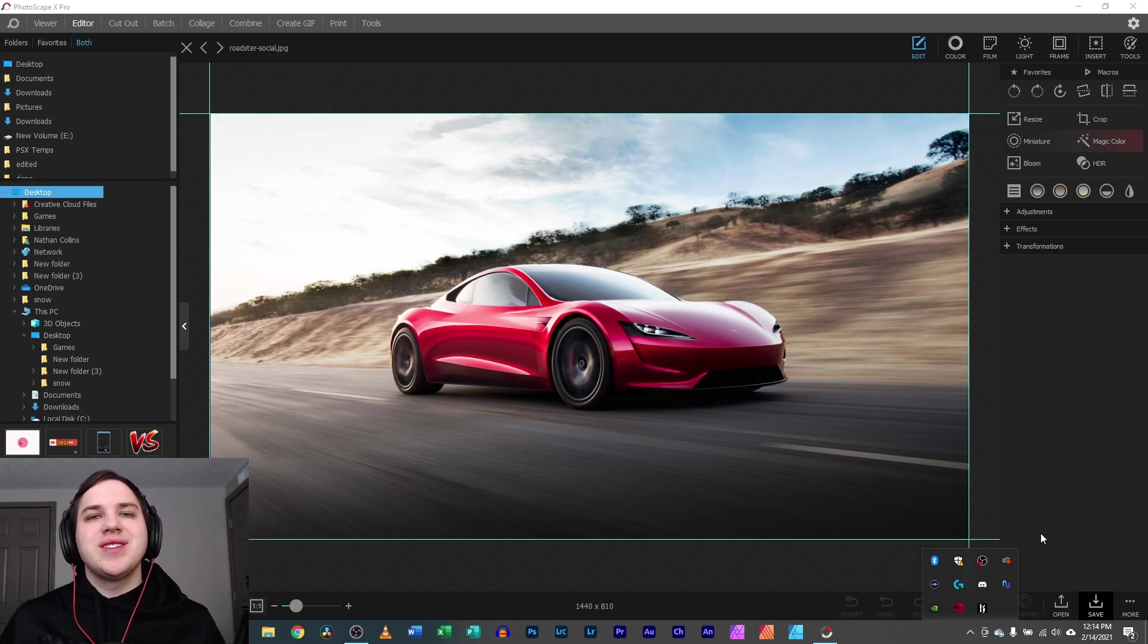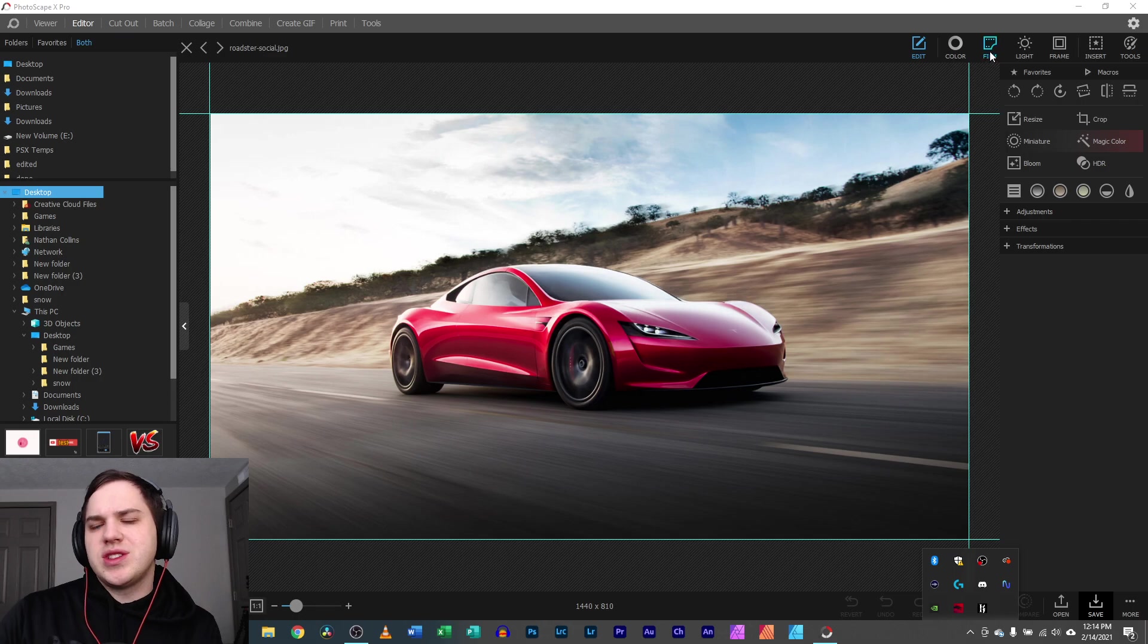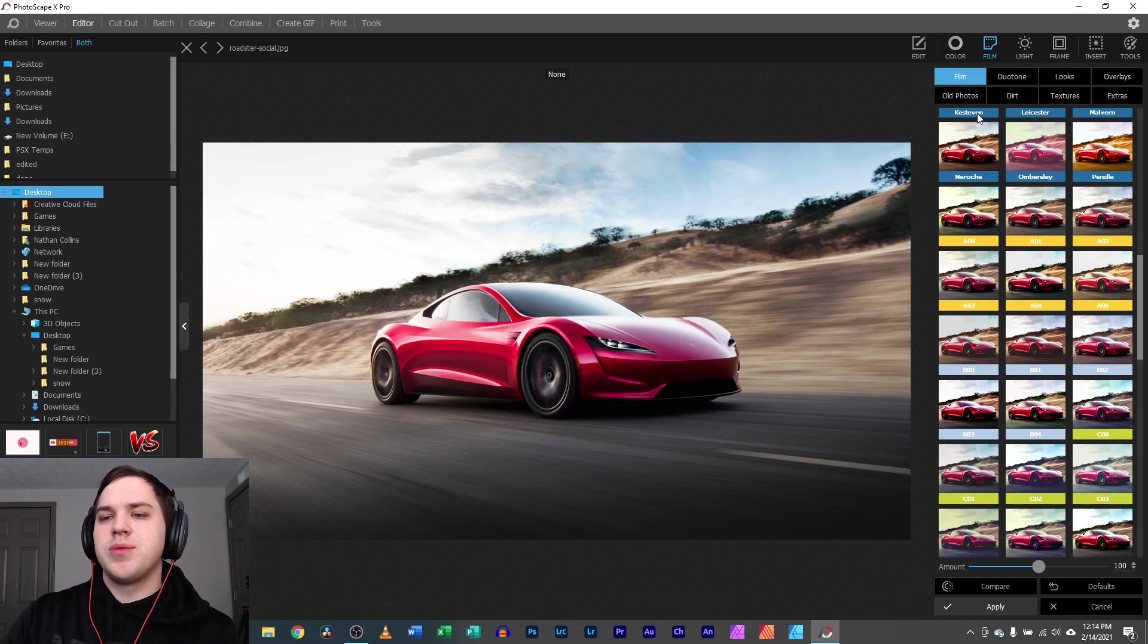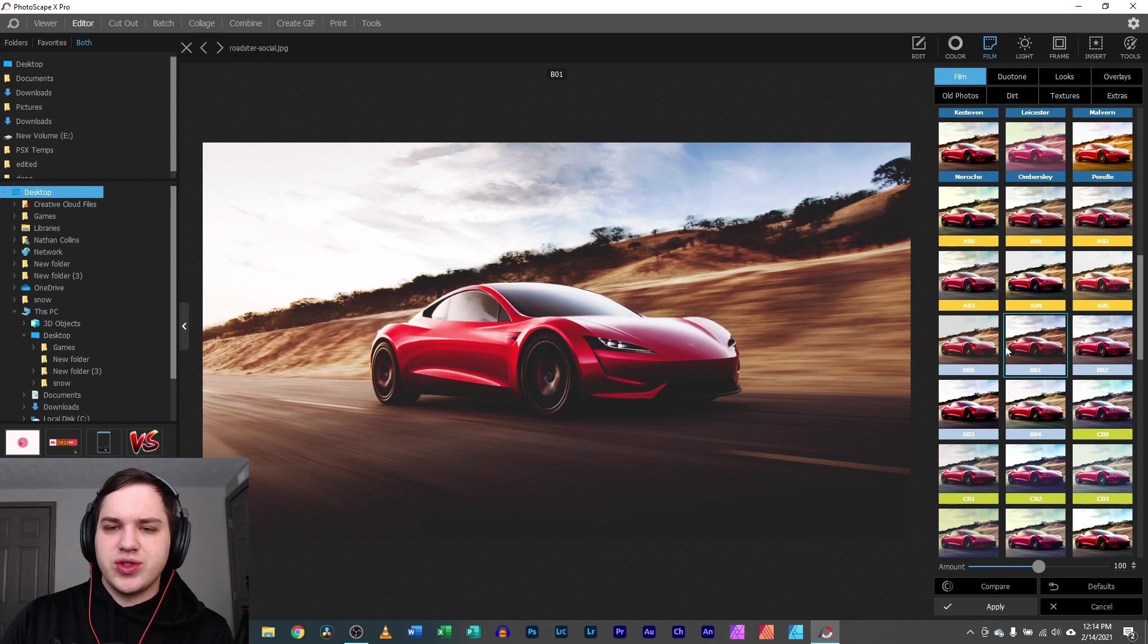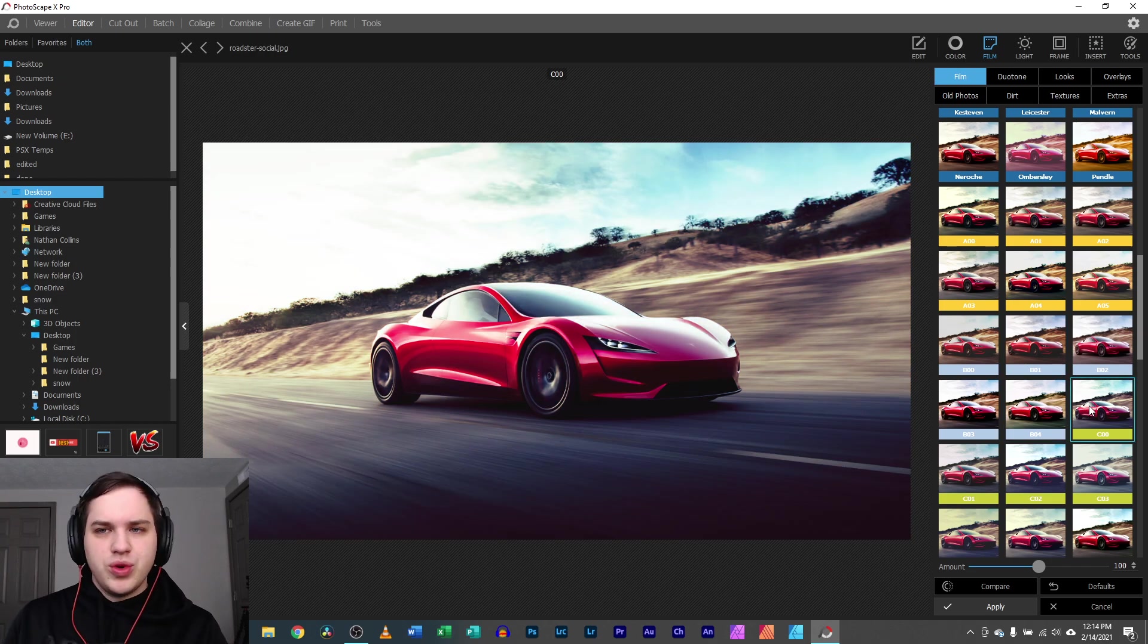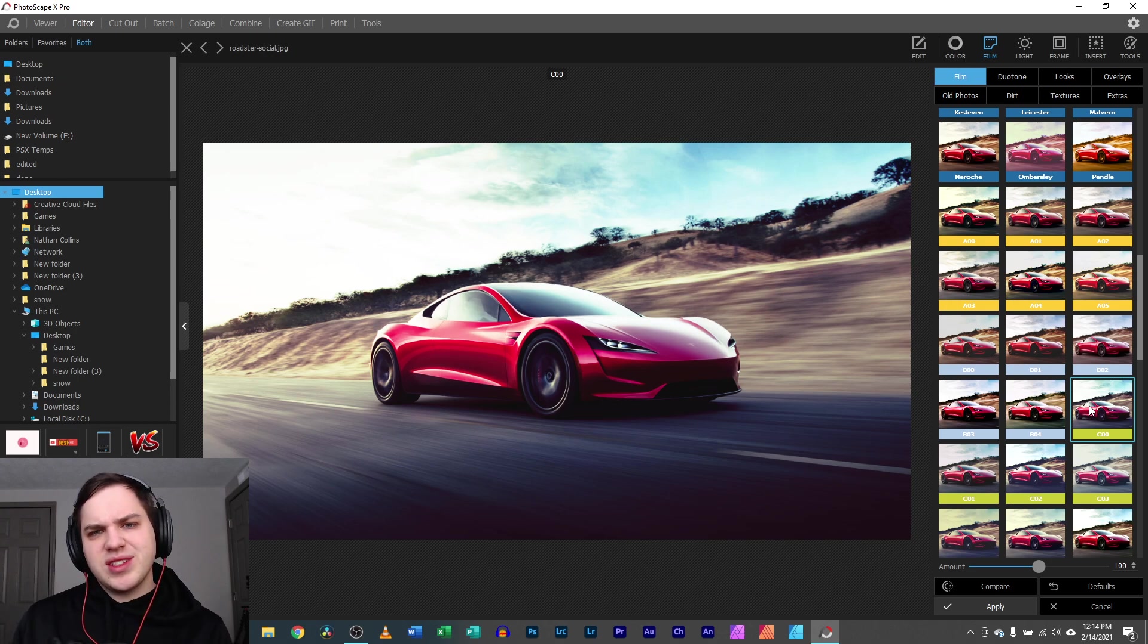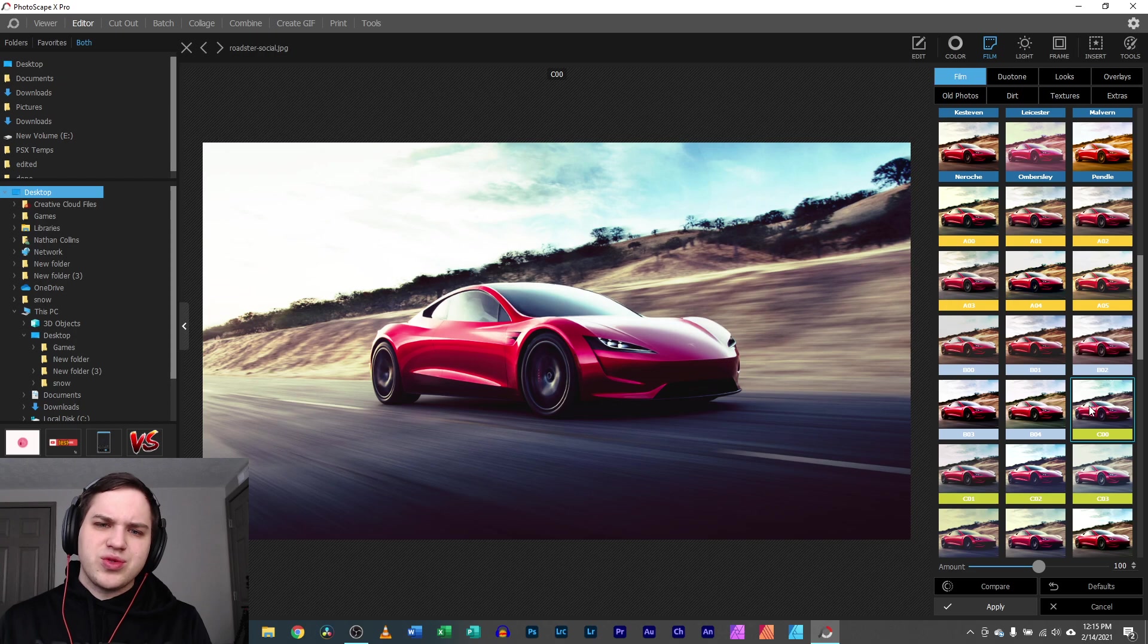Hey you guys, Photoscape X allows you to use their film effect which is similar to things that you might see on Instagram. But there are a lot of tools in here to make adjustments or change the look, feel, mood of your image. So let's dive into that today and also ask a question about some of the naming that goes on with these film effects.